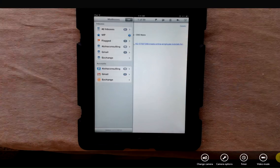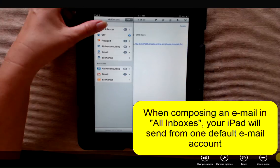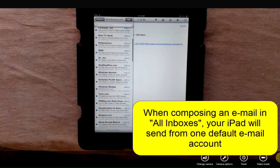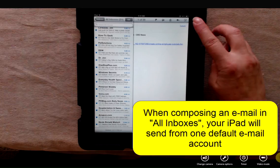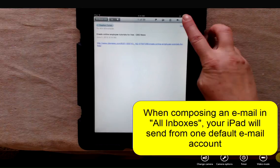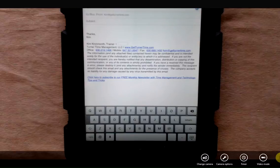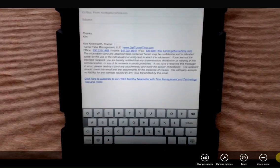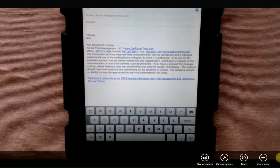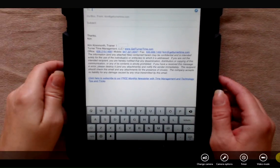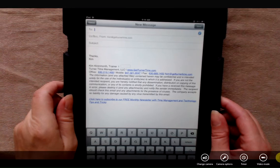If you're viewing all of your inboxes at the same time on your iPad and you want to compose a new message, it sends from a default account that's been assigned. If you haven't chosen this account, it's probably the first email account that you added to your iPad.